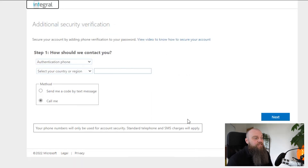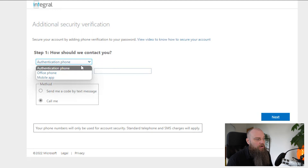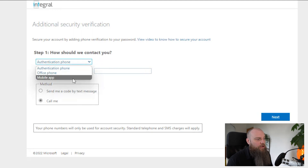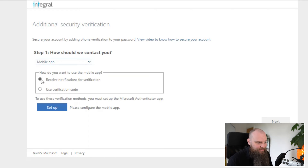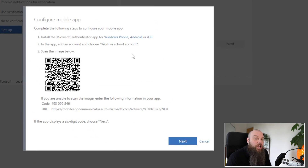It asks what type of two-factor authentication you want. On the drop-down you can see phone call, office phone, or mobile app. We're going to click on Mobile App, select 'Receive notifications for verification,' and click Setup. On the screen you'll now see a QR code.